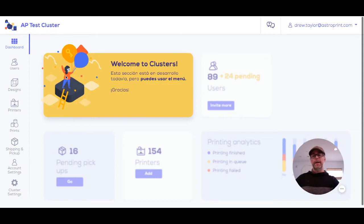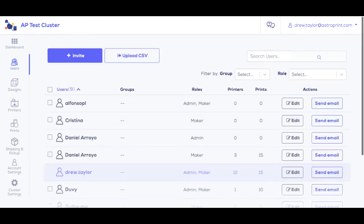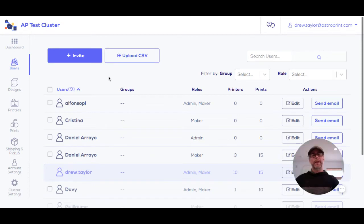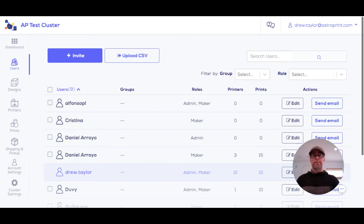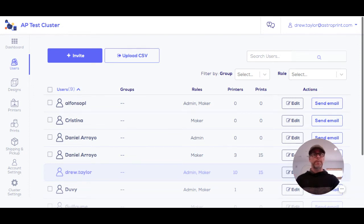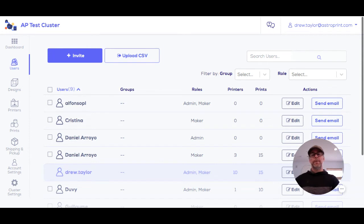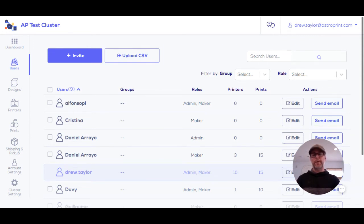The way it works is a regional coordinator will invite people into their manufacturing cluster. These could be 3D printer owners, makers with CNC machines, people that sew cloth face masks—it could be really any maker, even though we focus on 3D printers.